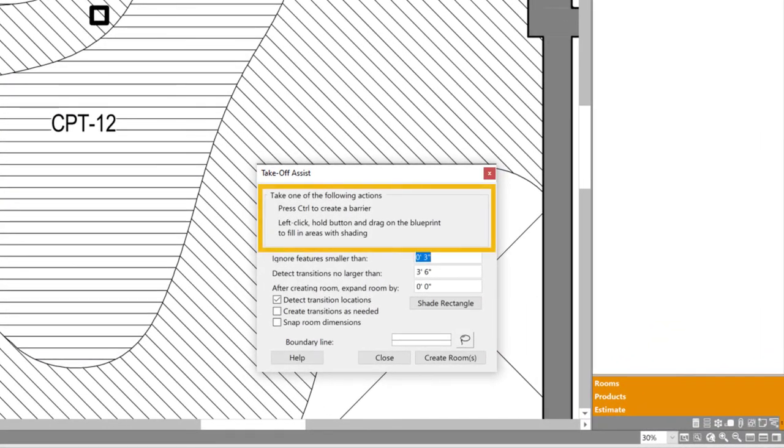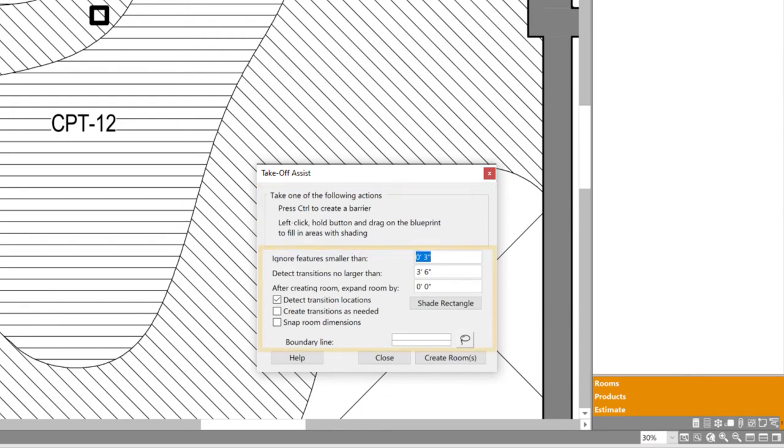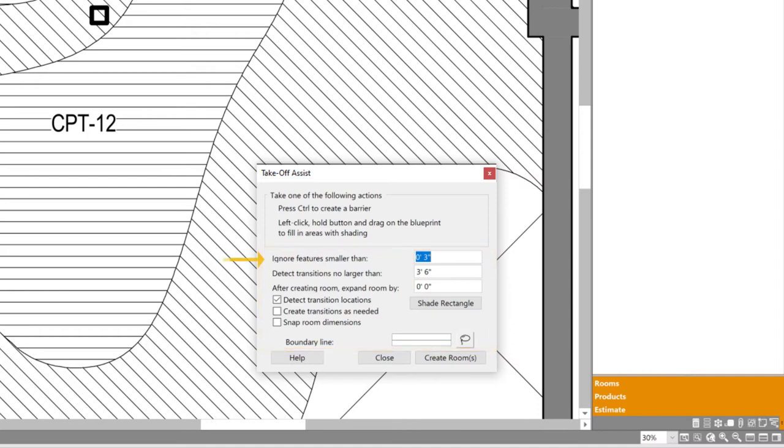At the top, it lists two possible actions I can take. Then below that, it has some controls that basically let me dial it in to the particulars of the blueprint I'm tracing. That first option is important. Basically, what it means is that as I'm painting in the white space on the drawing, if I miss some small area, like this little triangle for instance, it will ignore it rather than cutting a three-inch hole in the room it creates.